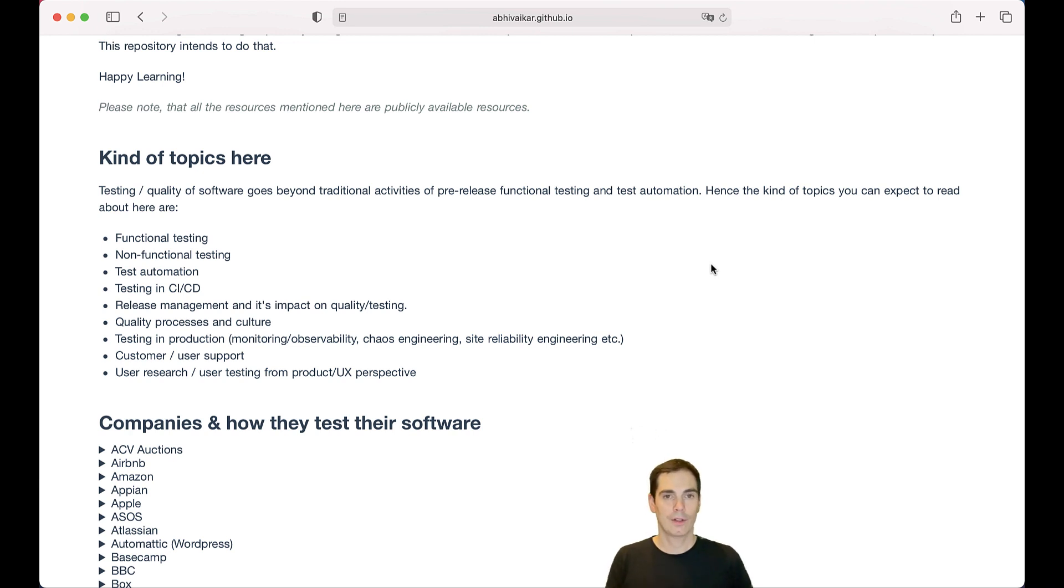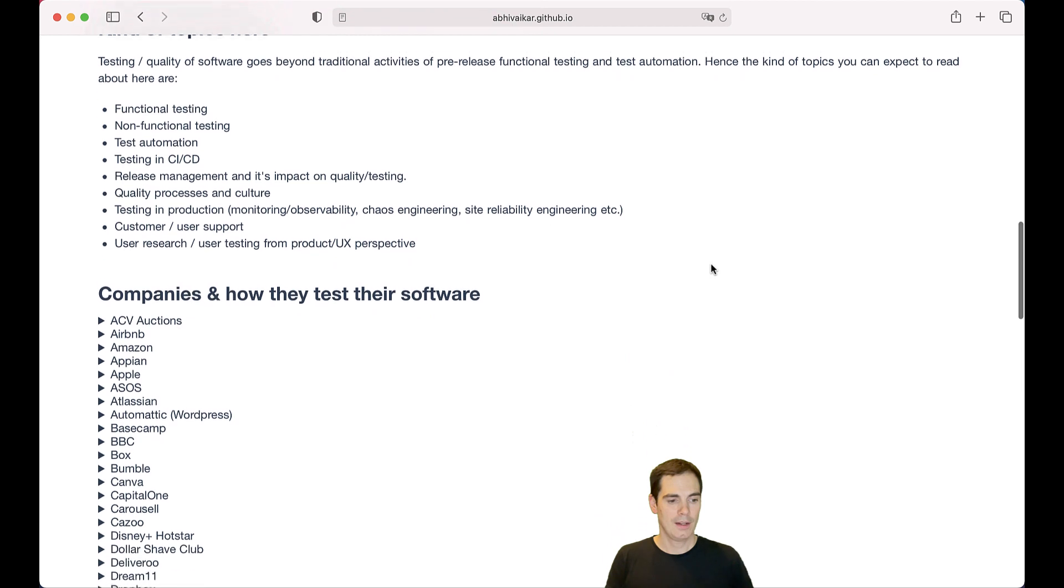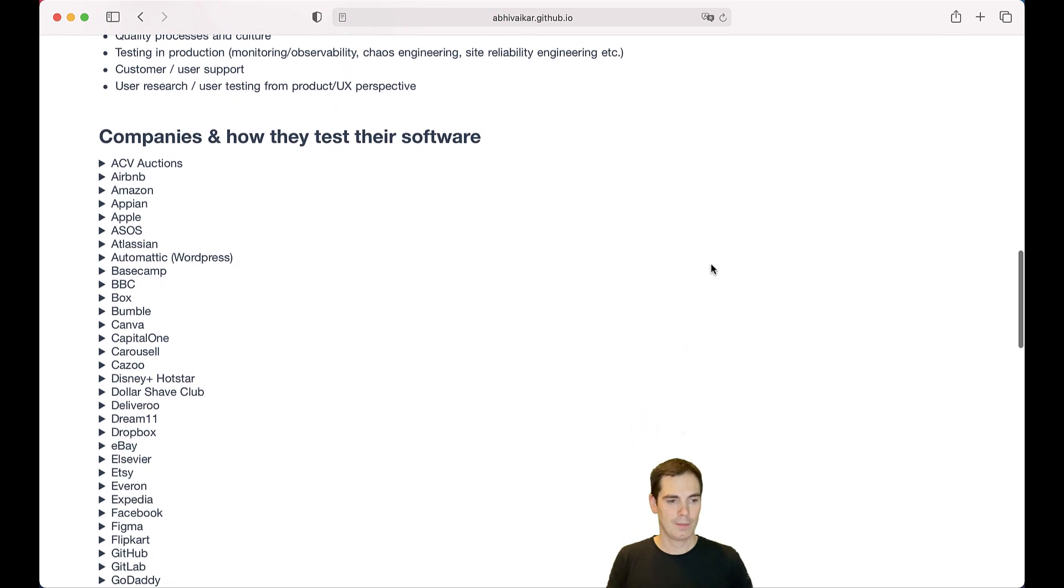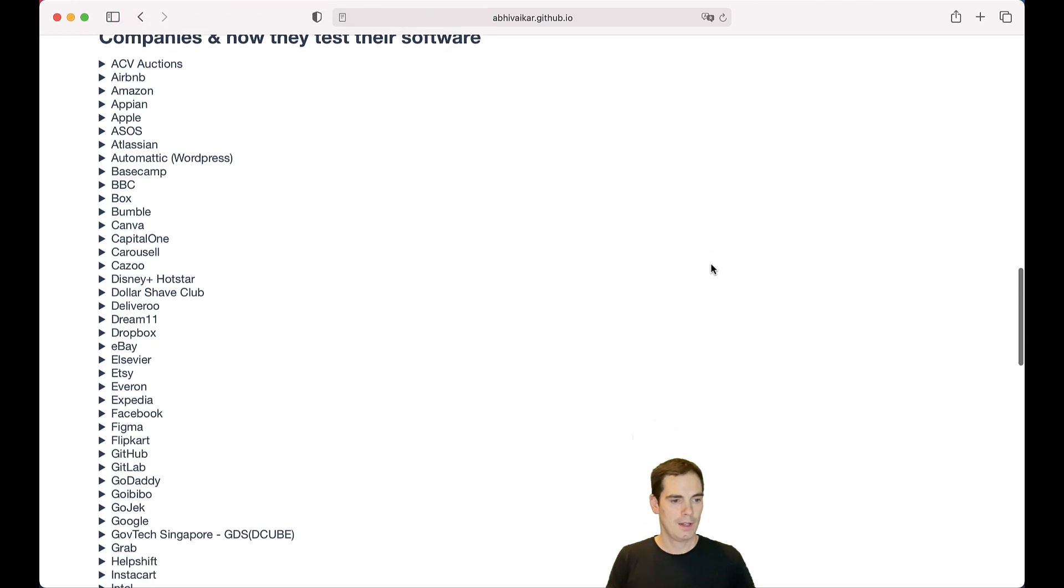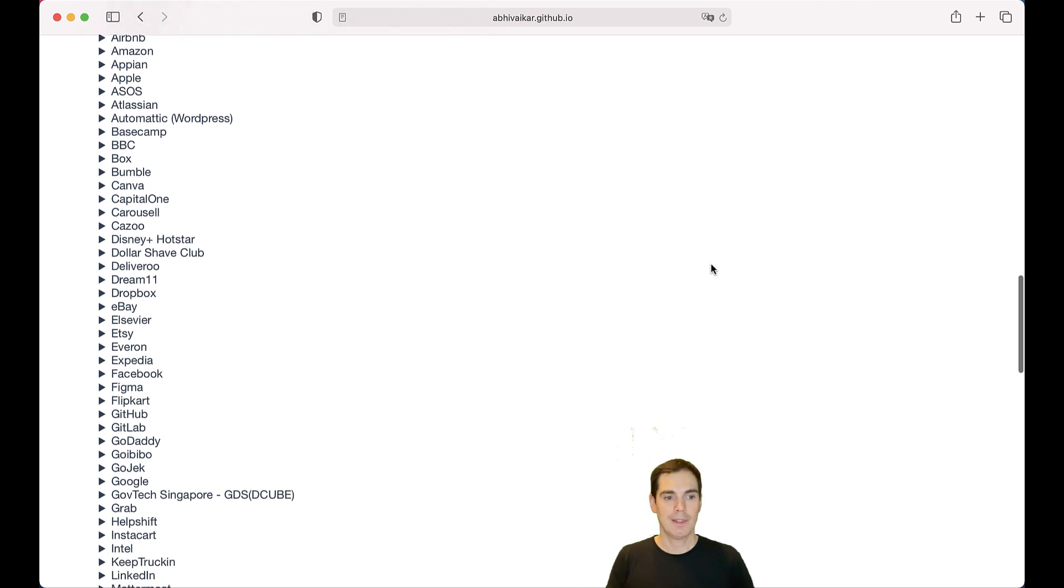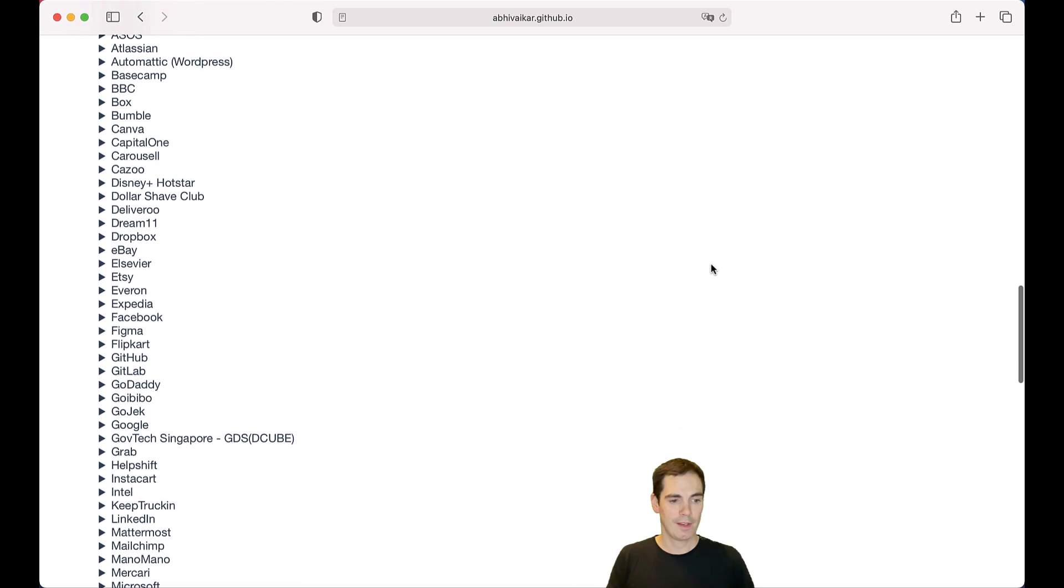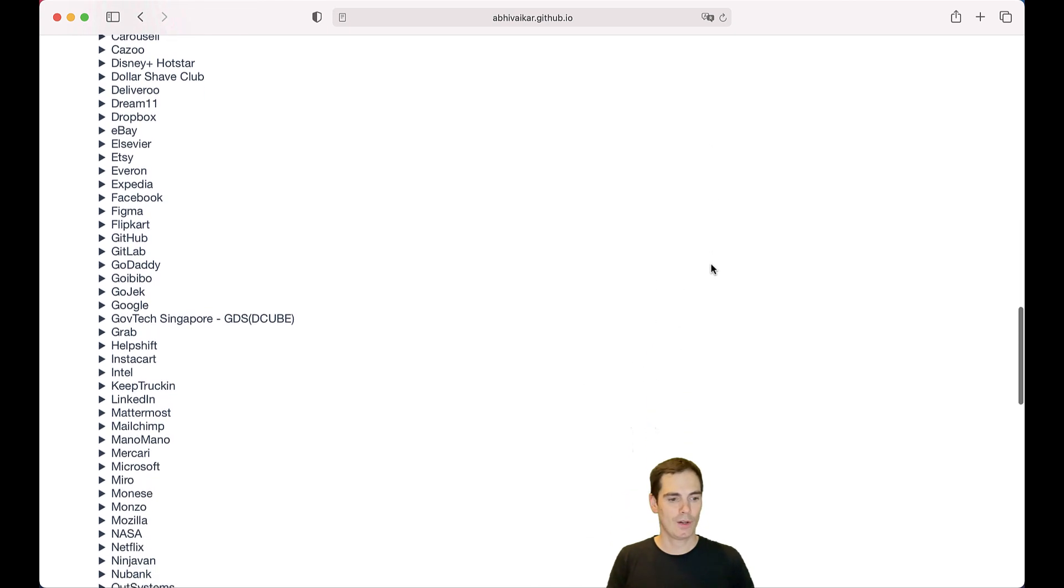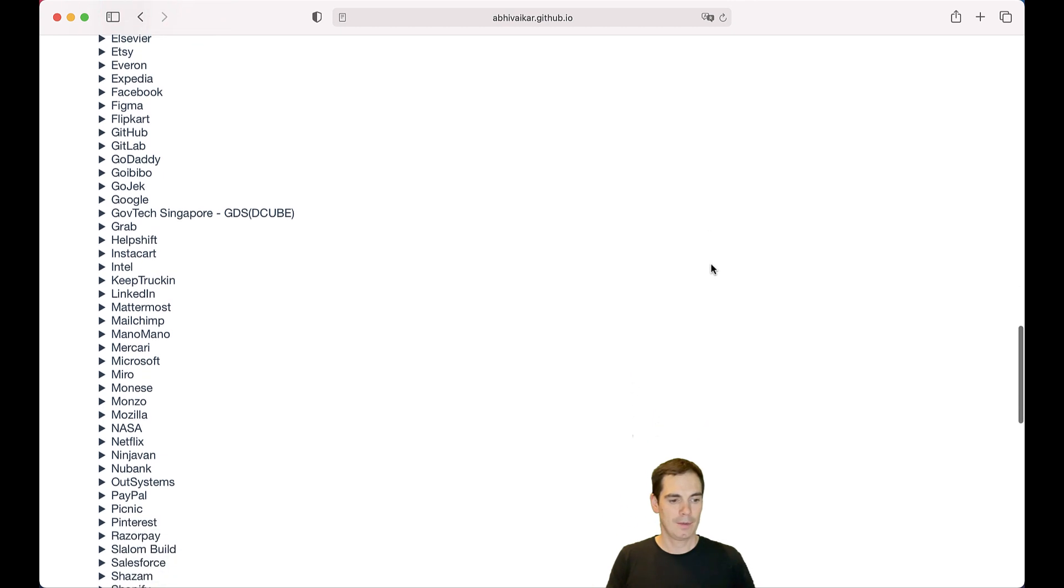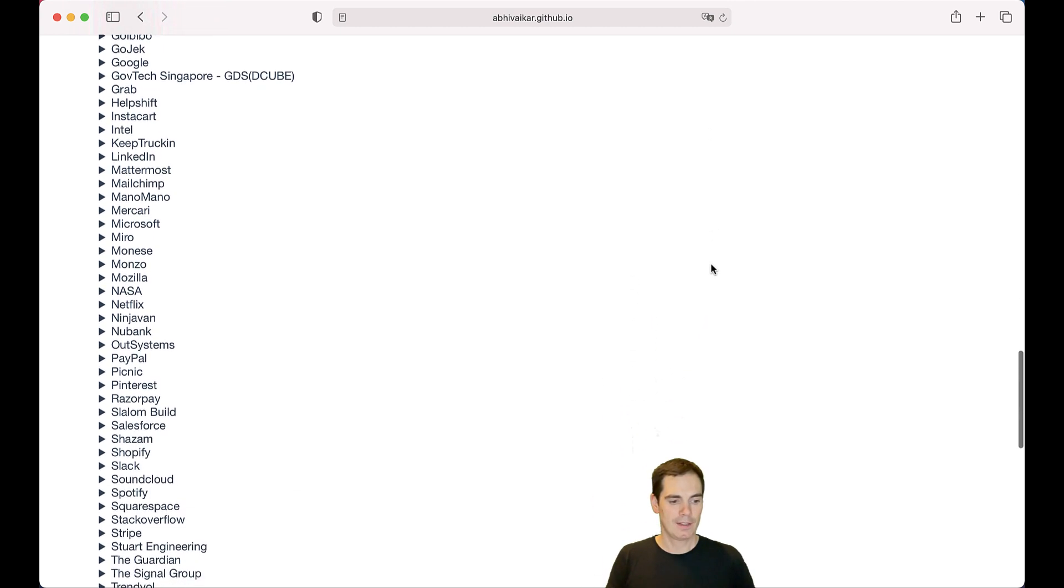So let's take a look. What companies are included? As you can see, I'm scrolling down. It's a long list of really nice companies. There's Airbnb, Amazon, Apple, ASOS, Atlassian, BBC, Basecamp, eBay, just naming a few of them, because it's really a long list of things that are collected on that page.